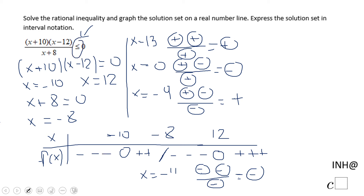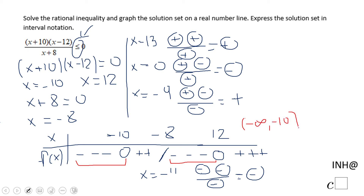Now looking at the sign table, we want the solution set where f of x is less than or equal to zero. We notice two intervals satisfy this. The solution set is negative infinity to negative 10 — and be careful — union with negative 8 to 12. Negative 8 must be an open interval because the function is undefined there, while 12 is closed because the function equals zero there.